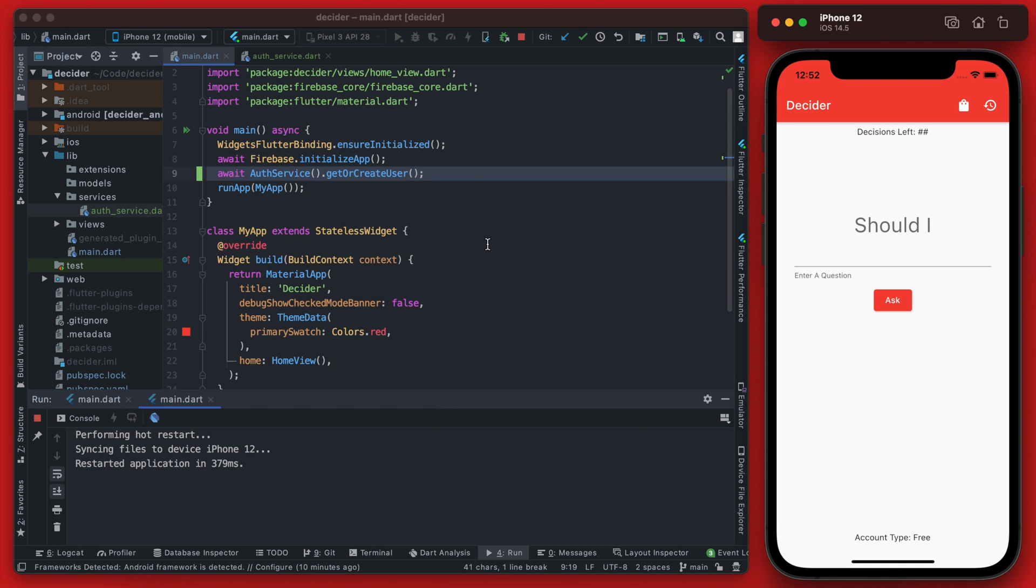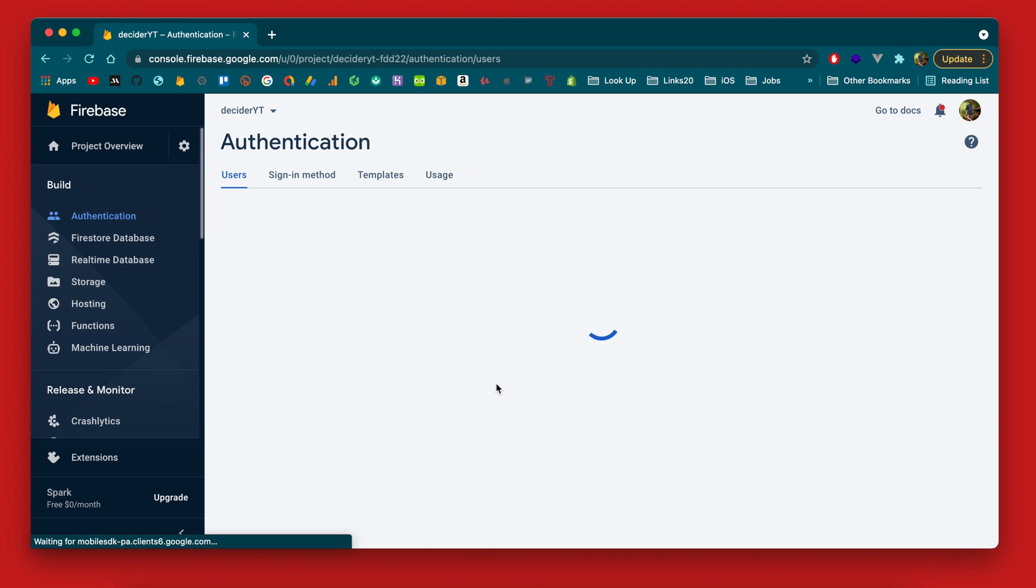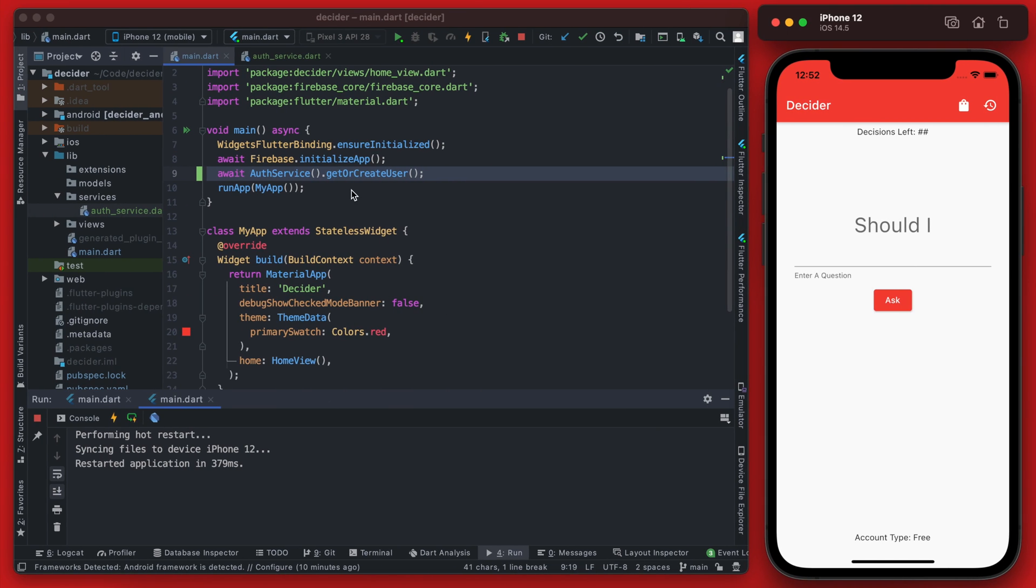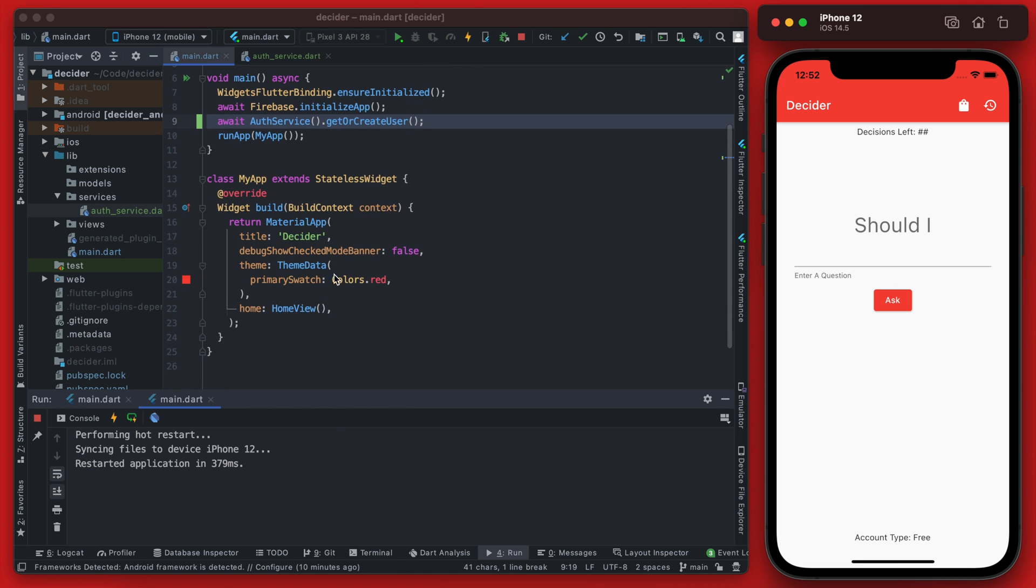So if we restart the app here, it should not create a second user because it is going to be pulling that user ID that is already signed in.